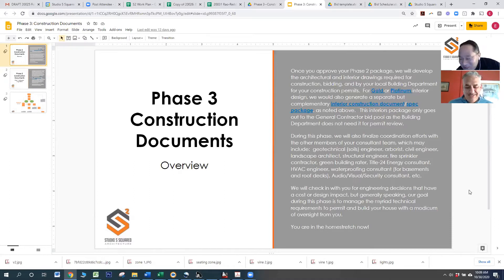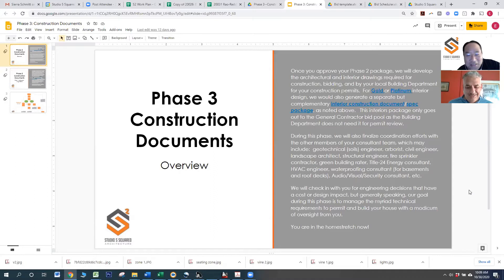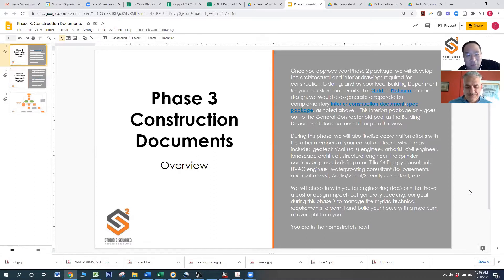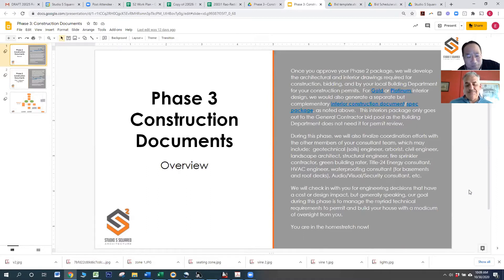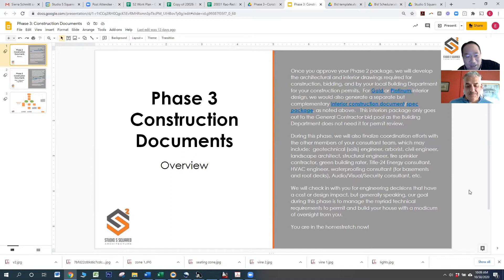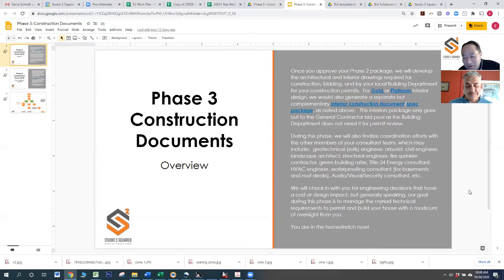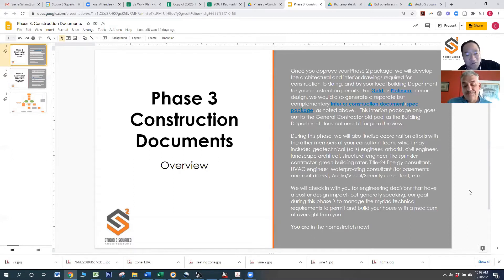So I think blueprints may be kind of a colloquial expression for what we call these days construction documents. They aren't blue anymore. Back in the day, they used to be.